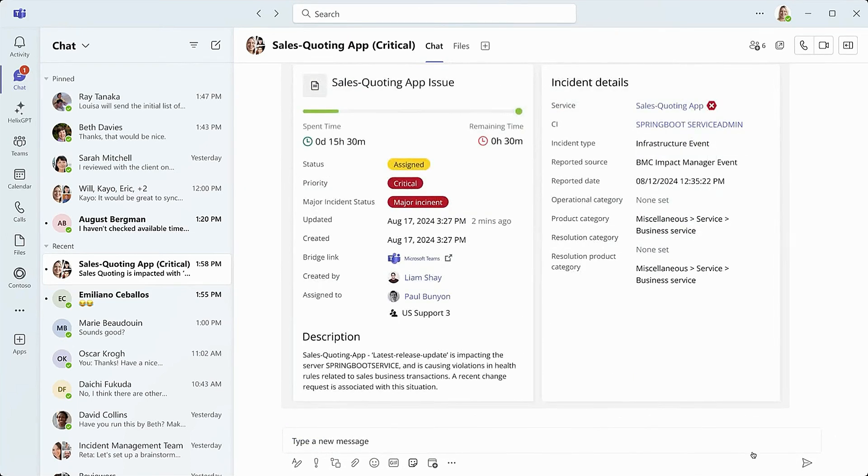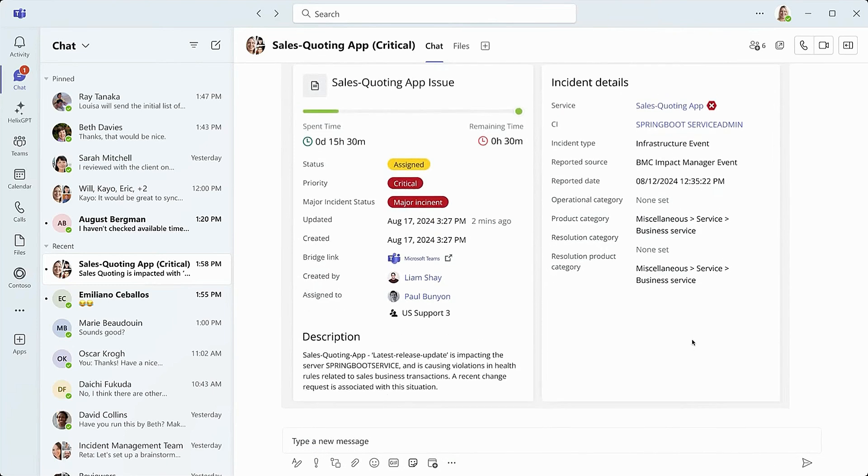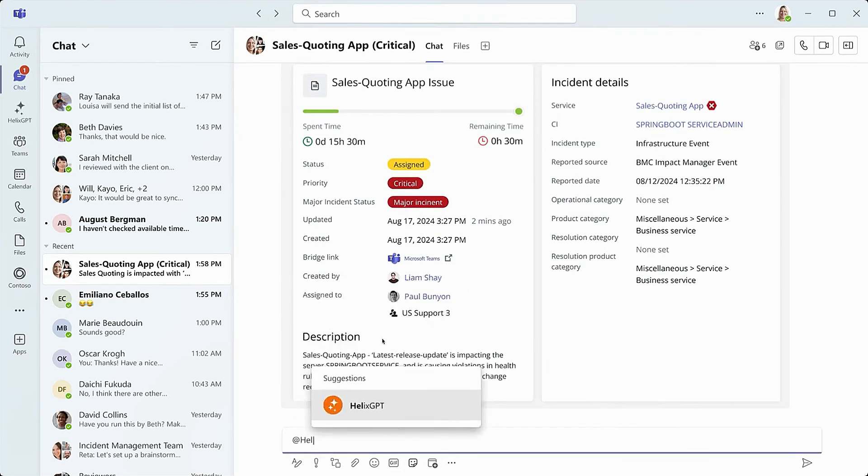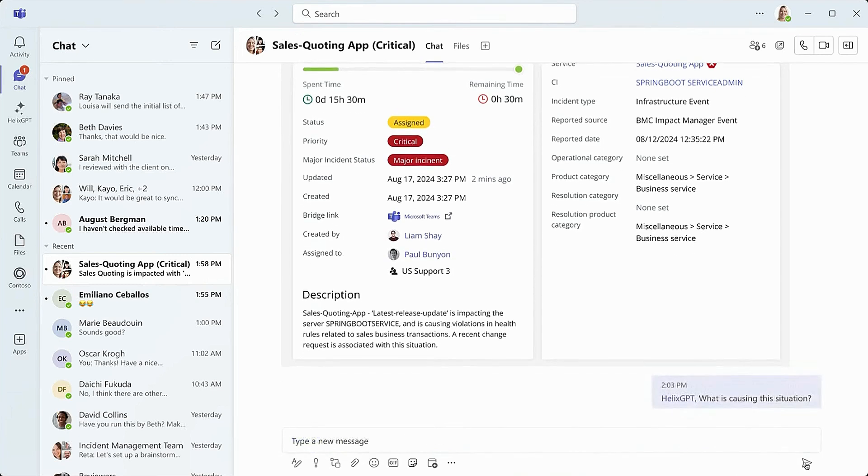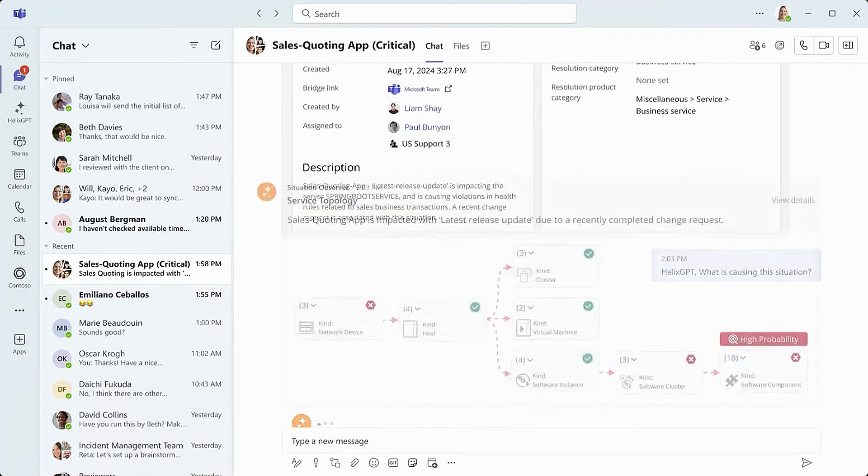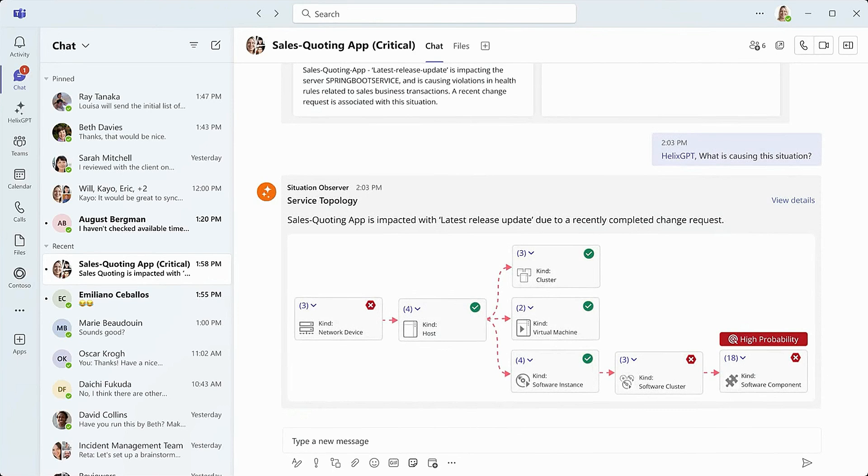Of course, the power users might not have access to all systems, but those with access can click into the record for more detailed information. Helix GPT Situation Observer jumps into the thread with a visualization of the service topology from the operations team's perspective. The team can clearly see what the root cause is, so they're getting somewhere.